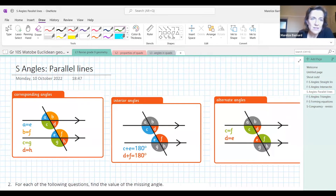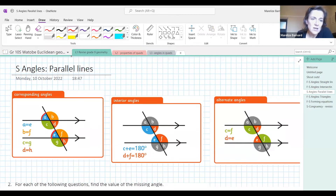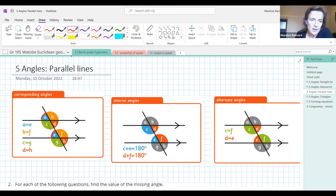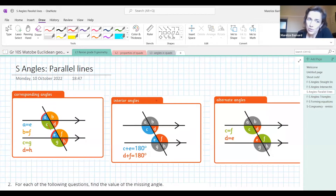We've got three sets of angles when working with parallel lines. Corresponding angles are on the same side of the transversal and on the same side of the parallel lines. Put a thumbs up in the chat if you know corresponding angles and are happy with them. If you don't know them, you must ask a question.